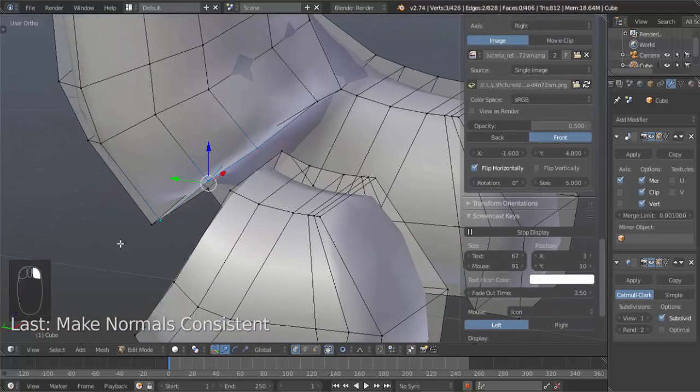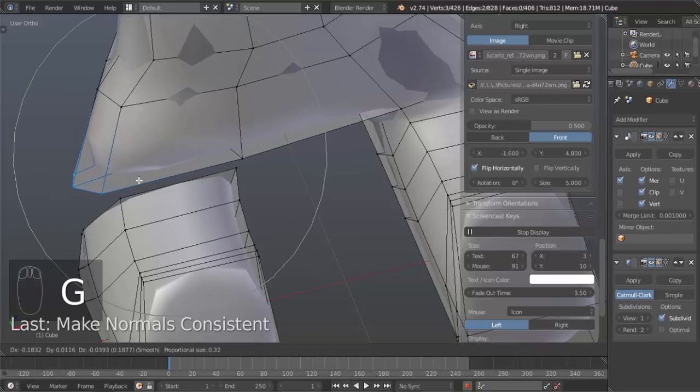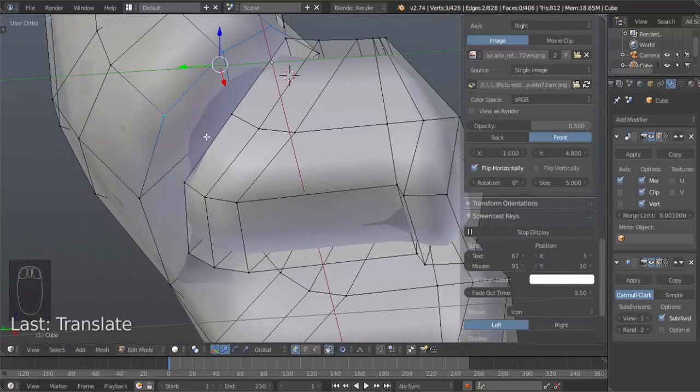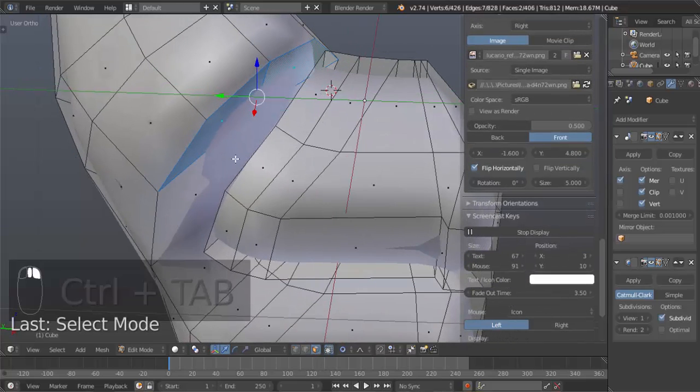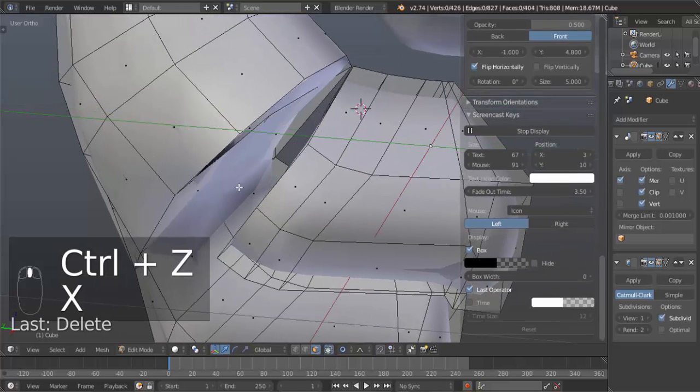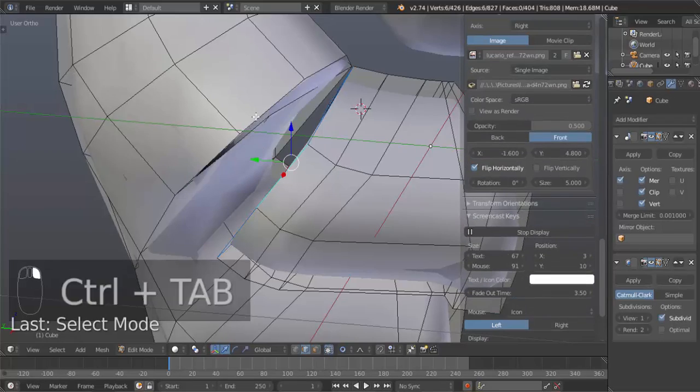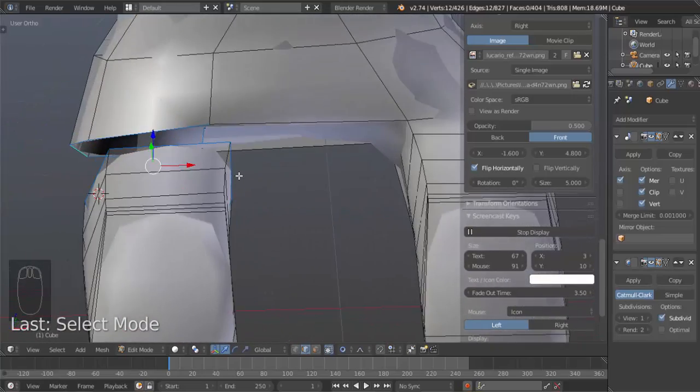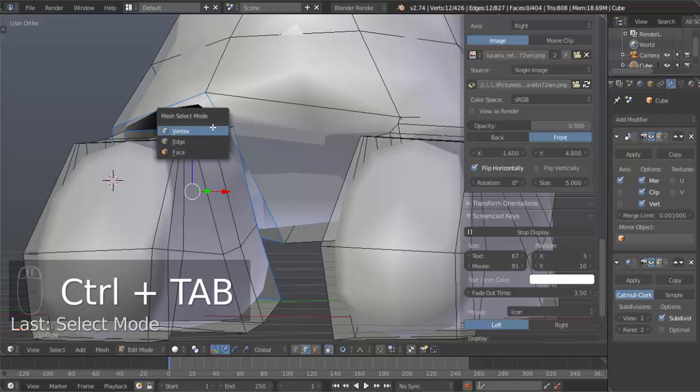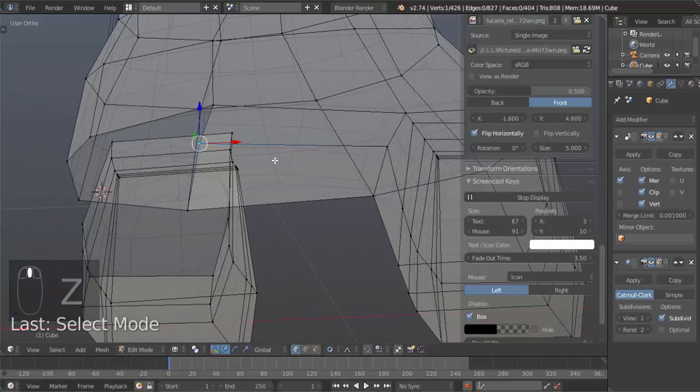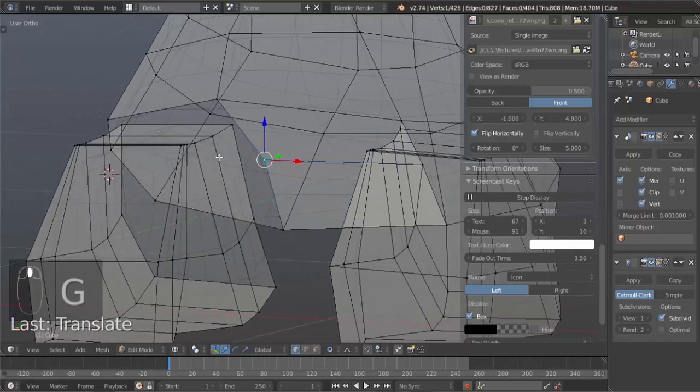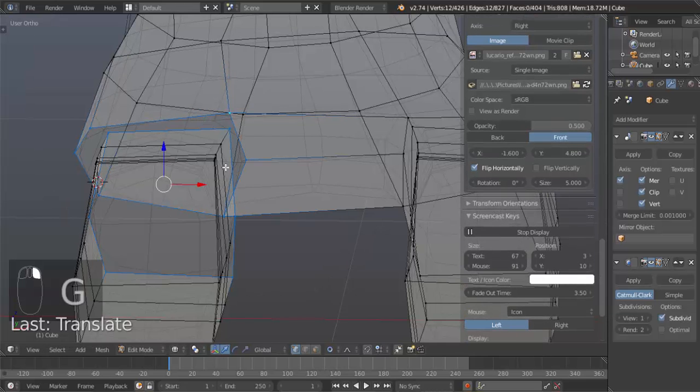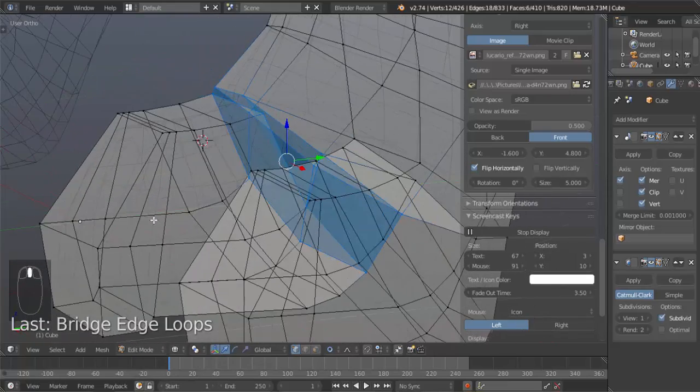Now go over here. Hit G to grab. Turn your radius up for proportional editing. Just to move that over. And then hit Control Tab, go to face select mode. Select these two faces here. X, delete faces. Then hit Control Tab, go to edge select mode. Select this edge loop here. Select this edge loop here with Alt and right click. I can move this vertex out there and out here. So hit Control E and go to bridge edge loops. Perfecto.